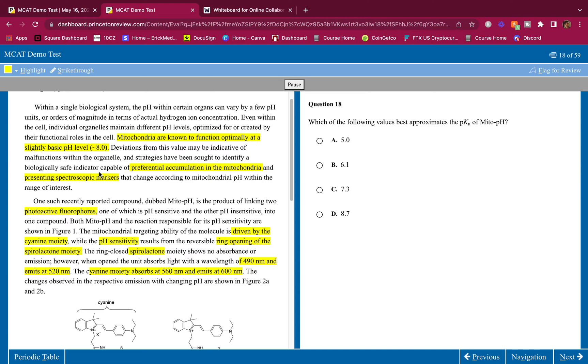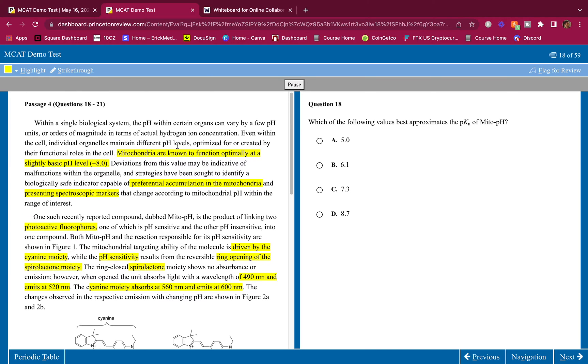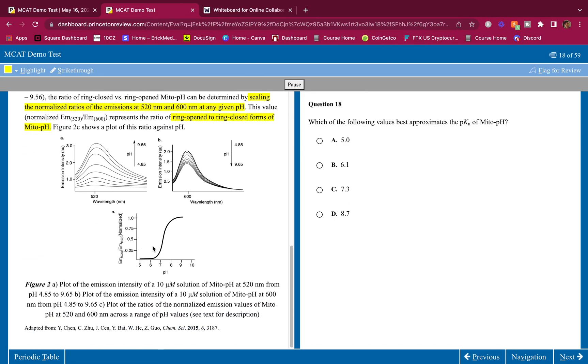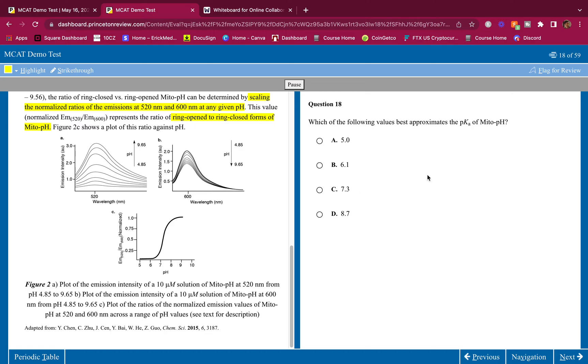Let's jump into the questions. Which of the following values best approximates the pKa of Mito-pH? Here is the curve shown here. Remember, what does this look like? This looks like one of those titration curves you remember. They're not putting base here but they're putting pH here and the fluorescence here.